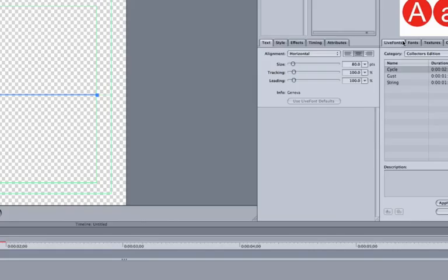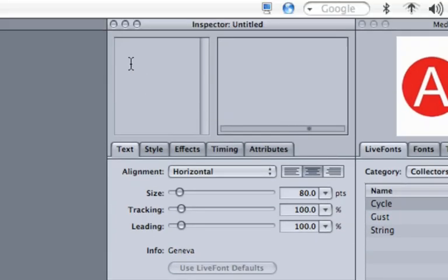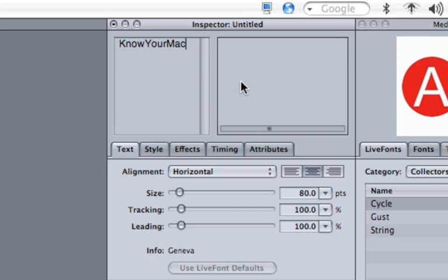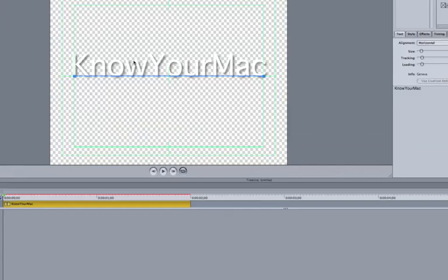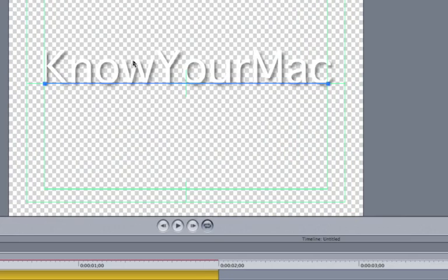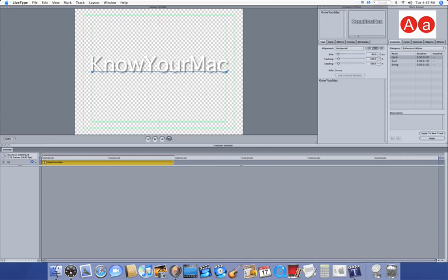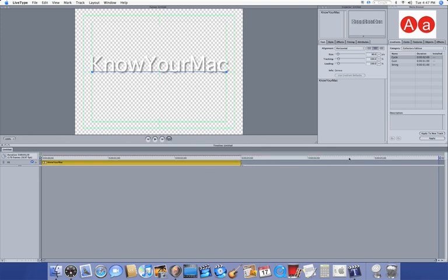Over on the right under Inspector, I'm going to click on this little area here and type in anything. I'll type in KnowYourMac. These boxes should appear, and if I zoom out, they're in this window with a nice shadow. In my timeline, I can drag it to increase how long it stays on my window, and I can also change effects.